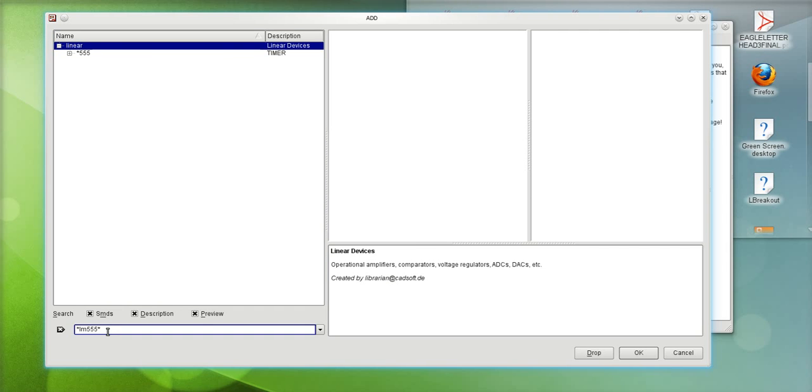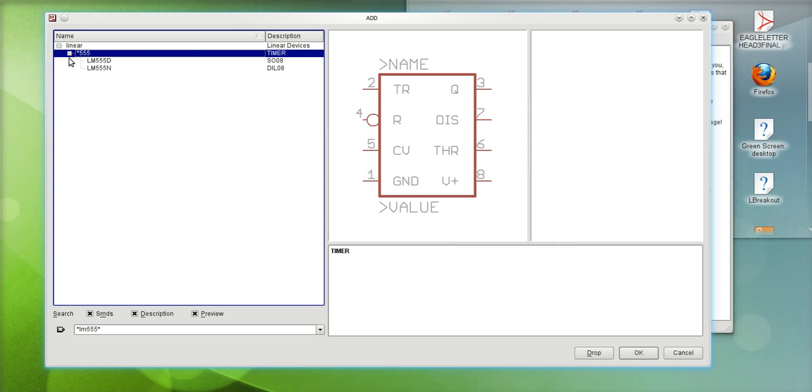And somewhere in the content of the name of the component it's gonna look for LM555. In the linear library it actually did find a device with that configuration name. Now you notice that in the linear library I found two.